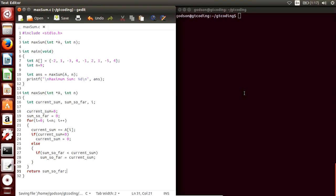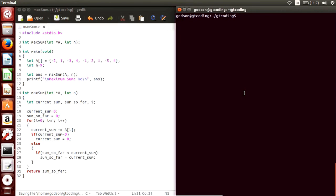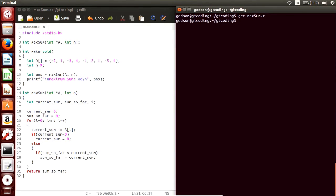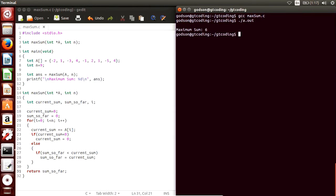Now let's compile the program: gcc max_sum. It has compiled. Now we run the program — we should get the answer as 6. And we have got the answer: max sum is 6.